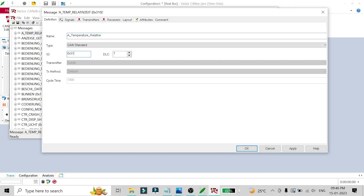If you want to change the ID, I'll change it to 123. You can also change the DLC of the message from here — I'll keep it as is for now. You can also select which node is the transmitter.